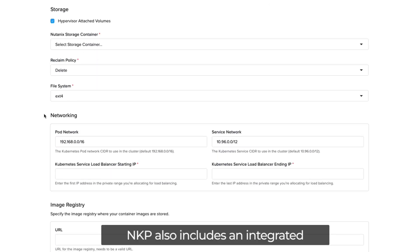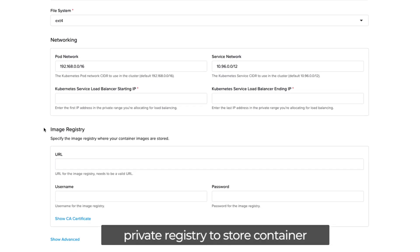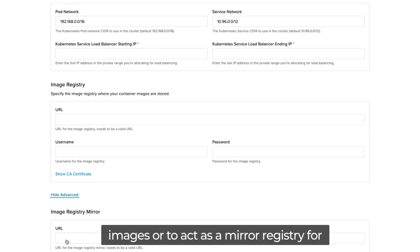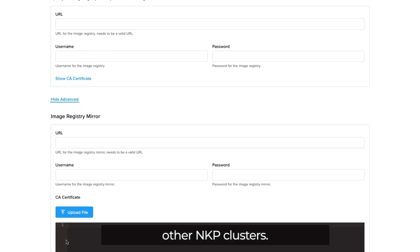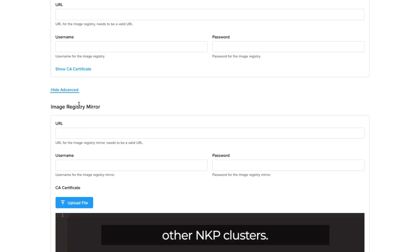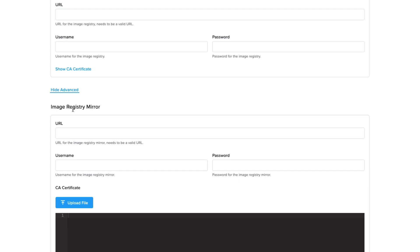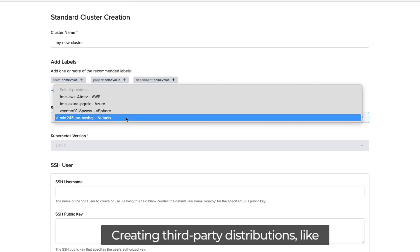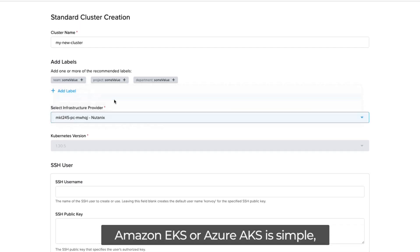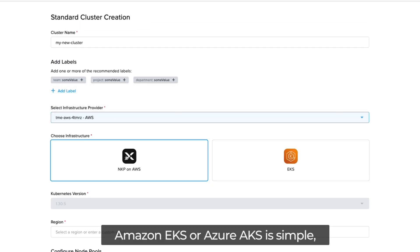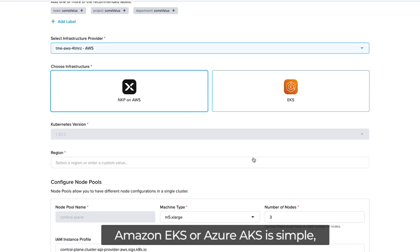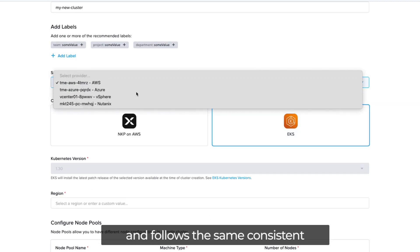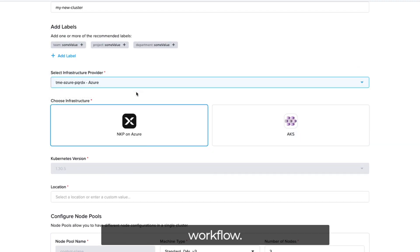NKP also includes an integrated private registry to store container images or to act as a mirror registry for other NKP clusters. Creating third-party distributions like Amazon EKS or Azure EKS is simple and follows the same consistent workflow.